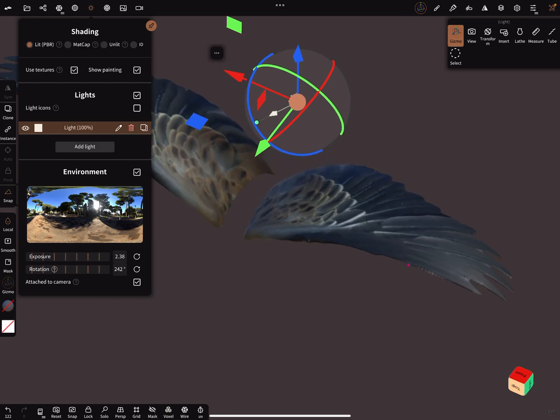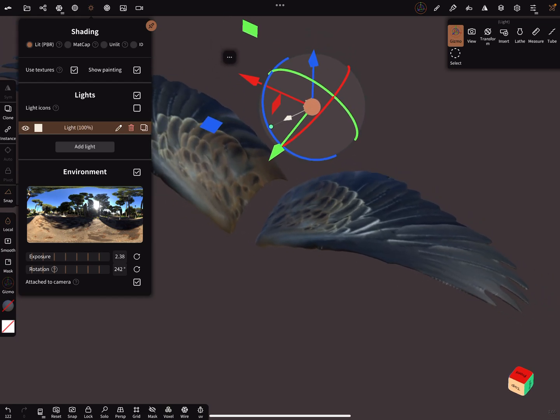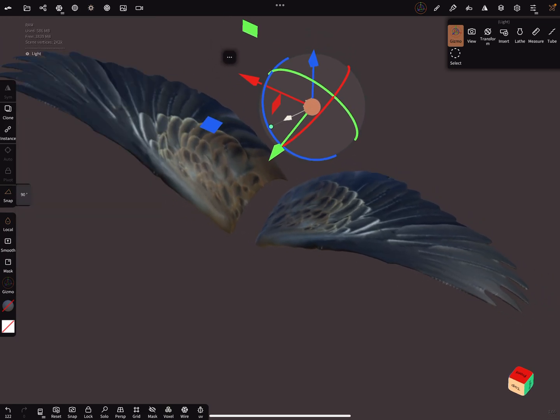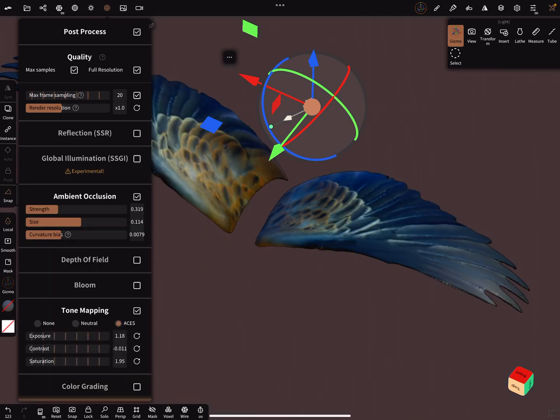They look like this with post-processing.